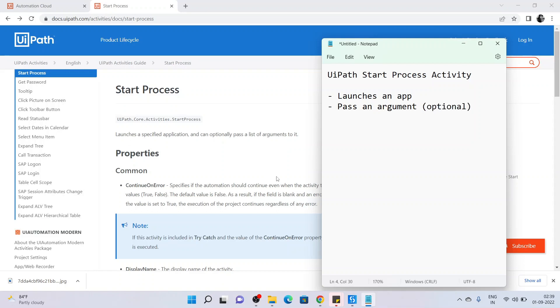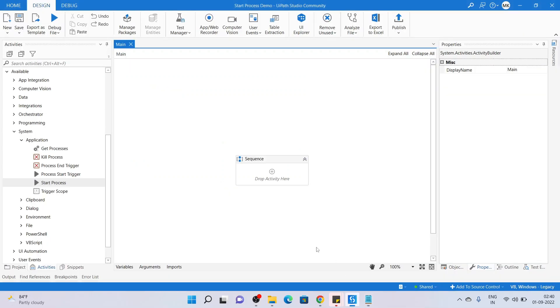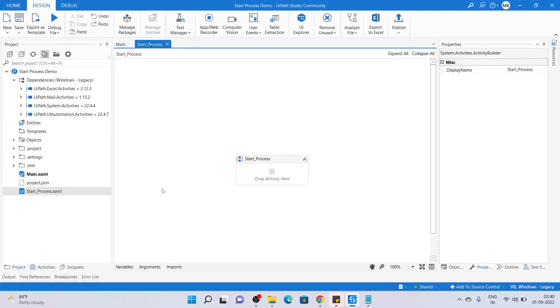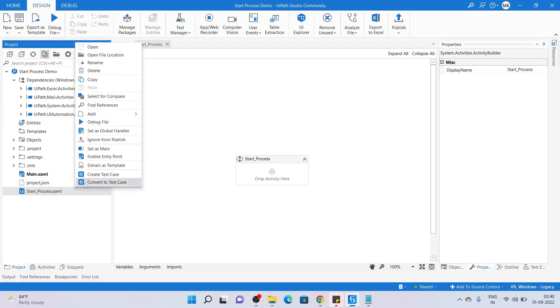Now let's jump to UiPath Studio and start the process of learning about Start Process activity. I have created a project called Start Process Demo. In this there is a main.xaml, and I had created a process Start Process.xaml but there is nothing to it, so we can delete this as well.